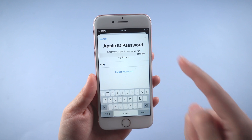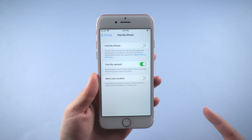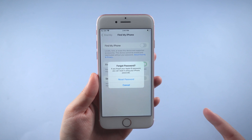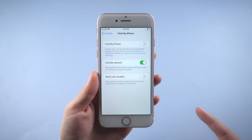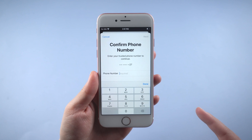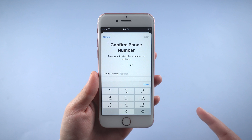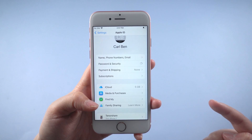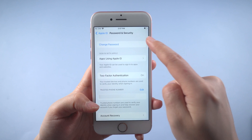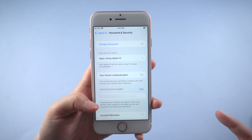After repeatedly entering the incorrect password, a prompt will appear asking if you forgot the password. Proceed to reset your password and confirm your Apple ID. Then you can reset your password by email or security questions. You can also change your password in the password and security option. Follow the on-screen steps to update your password.